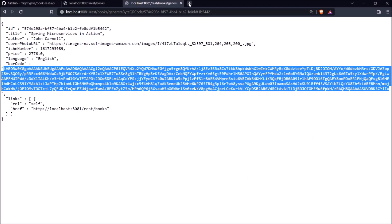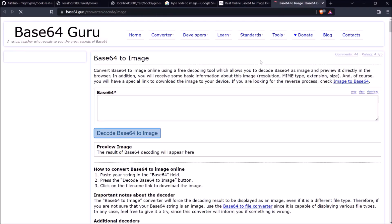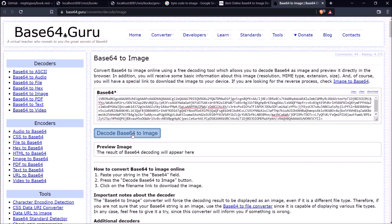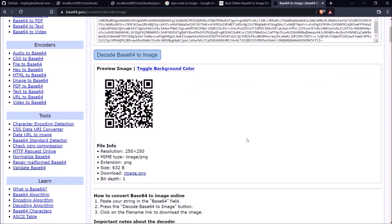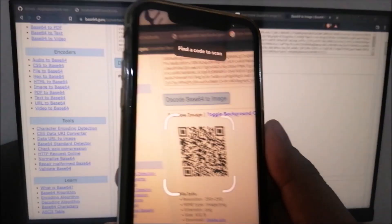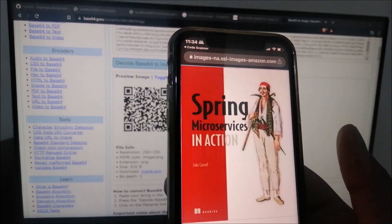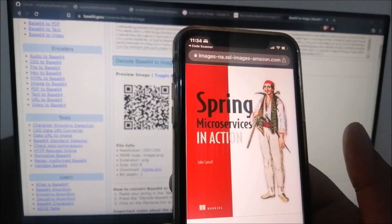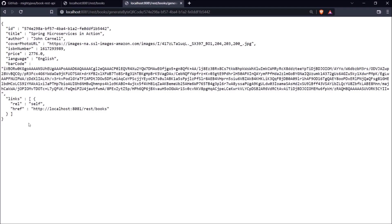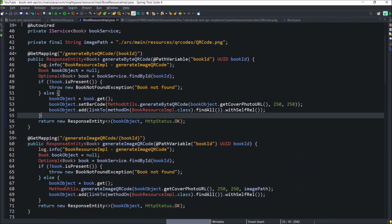Let's check this byte array is correct or not. So let's search for the byte code to image. Open any two links. Let's paste copied base64 code. See QR code generated. Let's scan this QR code. See it is working and opening the cover page. So both the approaches are working perfectly fine. Let's quickly review this code.